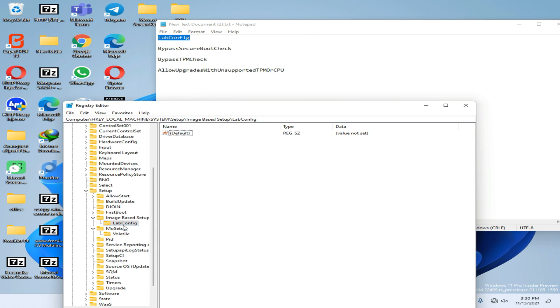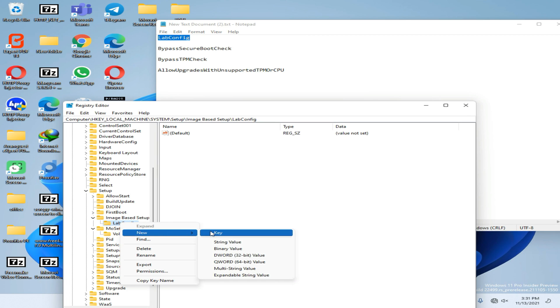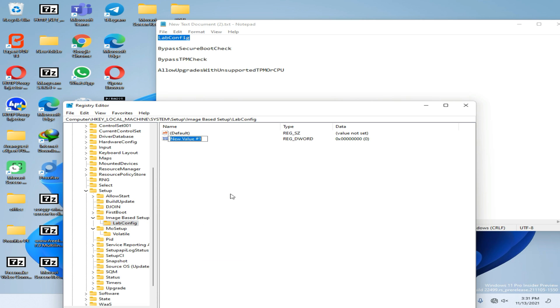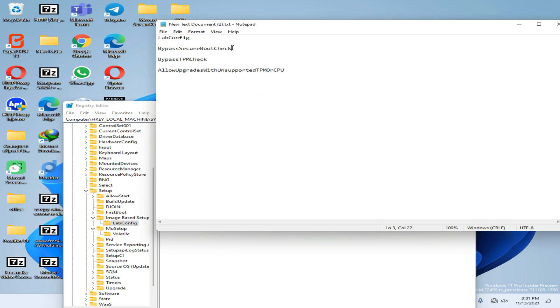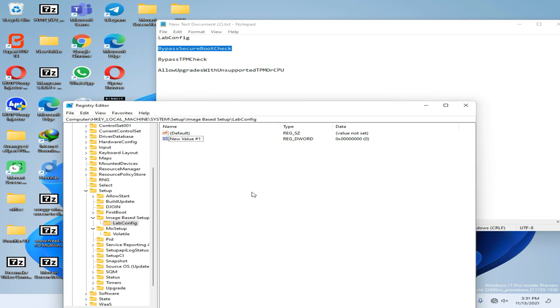Okay, now tap on that folder, again go to New option, and create a DWORD 32-bit value. Then you need to copy this rename and paste it like this.